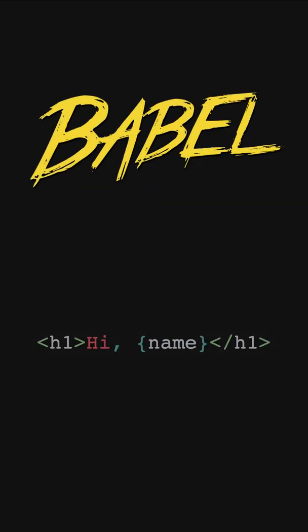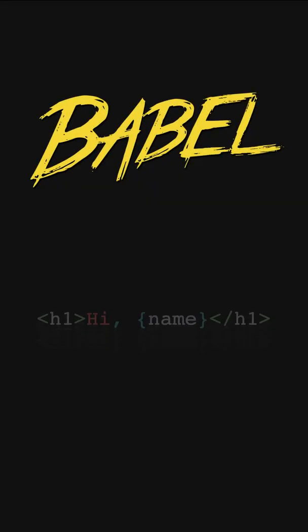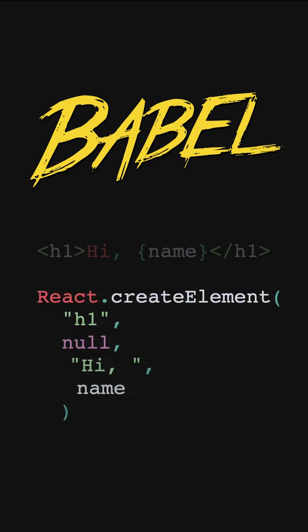The most popular tool for this is Babel, which can turn JSX like this into regular JavaScript like this.